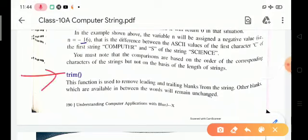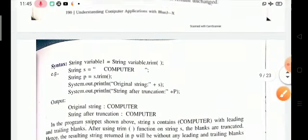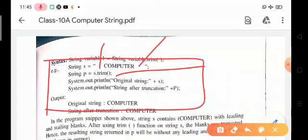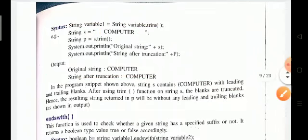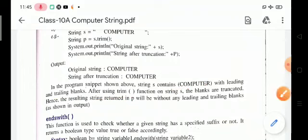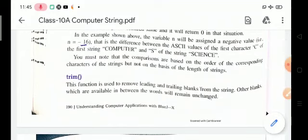Next is the trim function. The trim function is used to remove leading and trailing blanks from a string — 'leading' means the start and 'trailing' means the end. Other blanks available between words remain unchanged. For example, if string x contains 'computer' with leading and trailing blanks, after using the trim function, those blanks are removed. The resulting string in p will be 'computer' without any leading or trailing blanks.